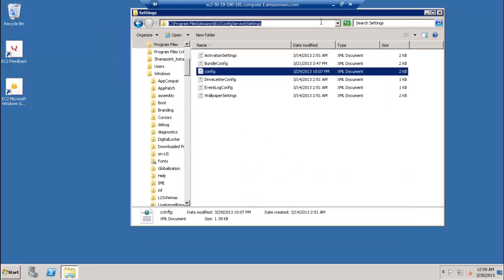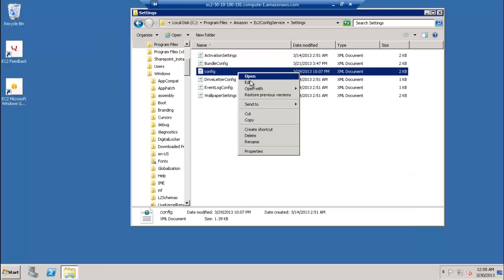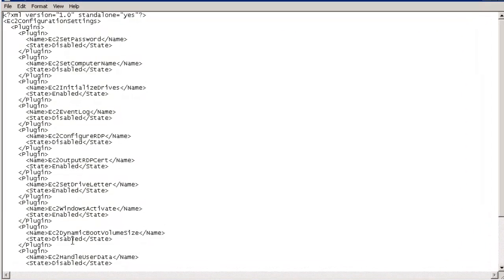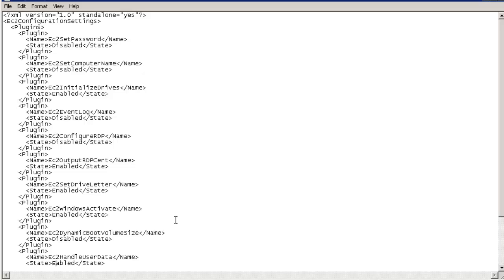Next, change a setting for the configuration service of Elastic Compute Cloud. Open the config.xml file for EC2 config service in a text editor and manually reset the EC2 handle user data flag to enabled.